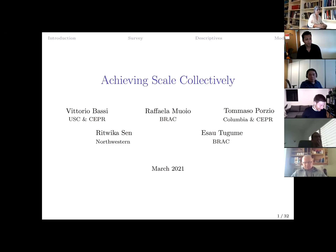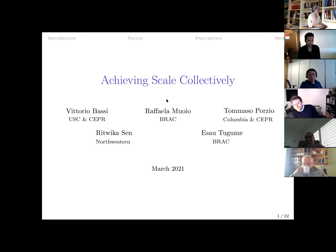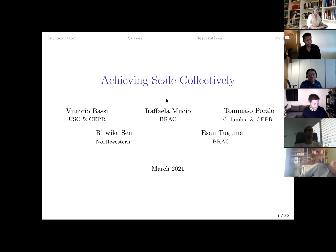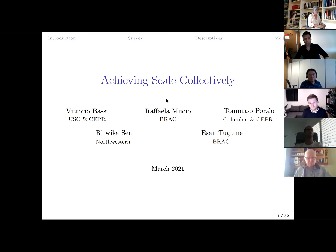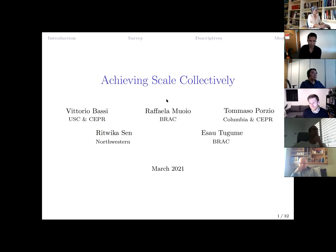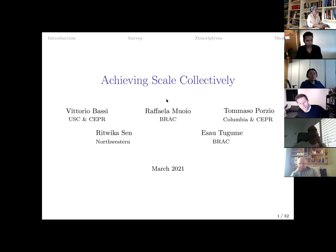Hello everyone, thank you for being here. I'm excited to welcome Vittorio Basi from the University of Southern California. Vittorio is an assistant professor of economics and a lead academic for IGC Uganda. His research expertise is in development economics and labor economics. Today he'll be talking about how rental markets can help small firms achieve scale efficiencies when capital goods have lumpy investment.